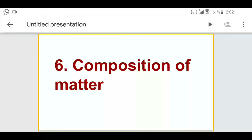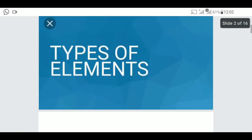Good morning students. Today we are going to continue with Lesson 6, which is Composition of Matter. In this lesson you have studied about the states of matter — there are three states of matter: solid, liquid, and gas. After that you studied about elements, compounds, and mixtures. That diagram and its diagrammatic representation is given on page number 41. You have also watched a video regarding elements, compounds, and mixtures. Today we are going to continue with the lesson, and the first part we will see will be the types of elements.